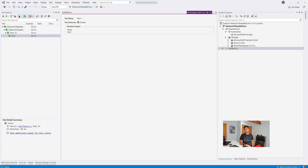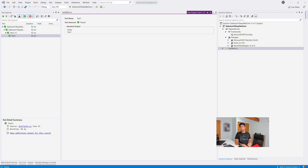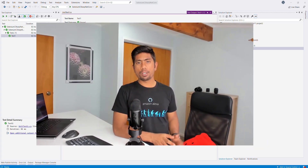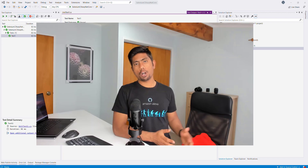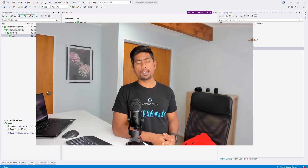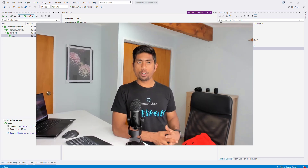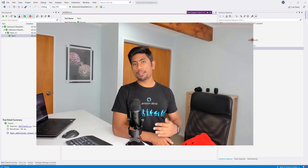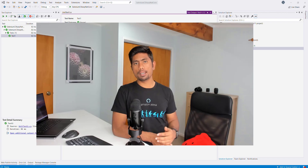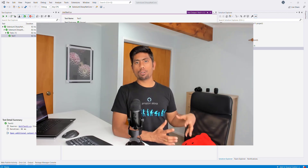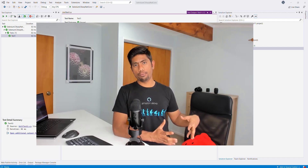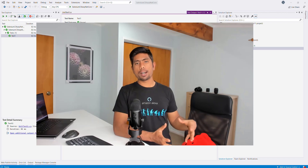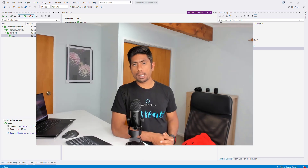Hi guys, welcome back. Welcome to our next video of our Selenium with C# for automation testing with .NET Core framework. Today in this video we are going to see the actual action, which is using Selenium in our .NET Core framework.